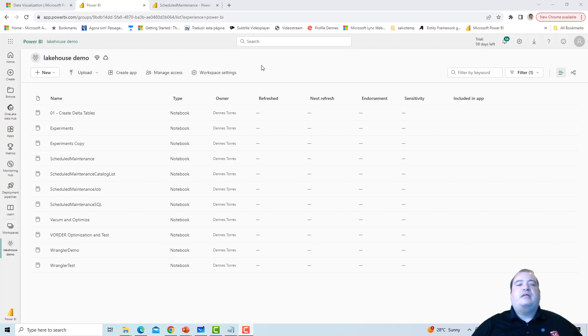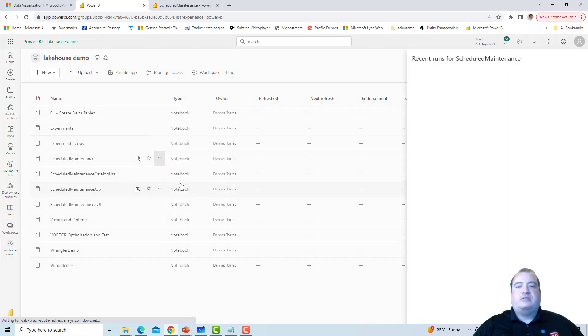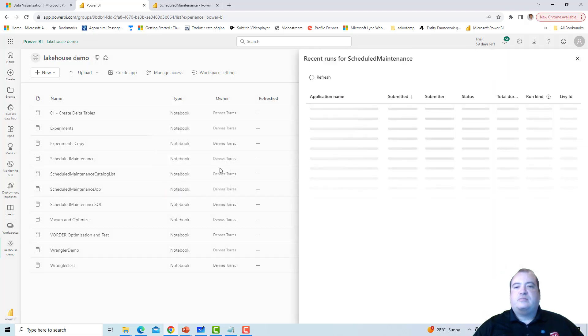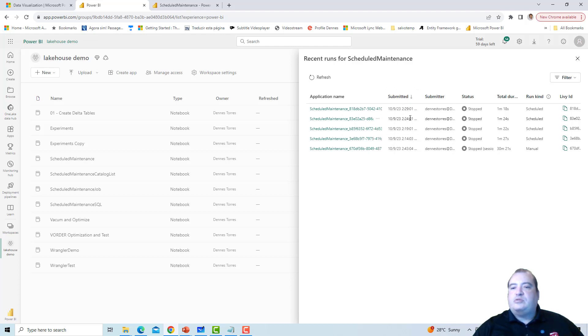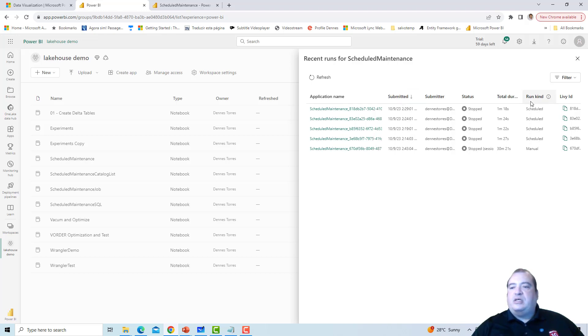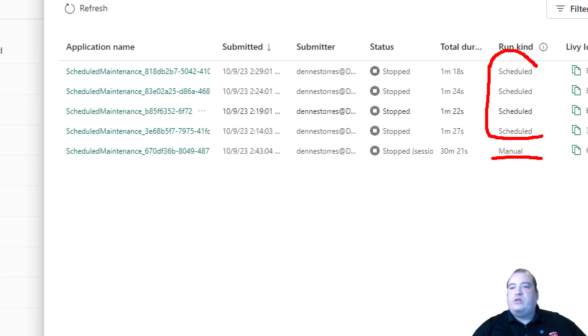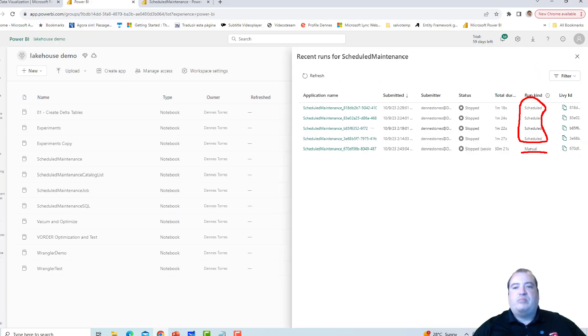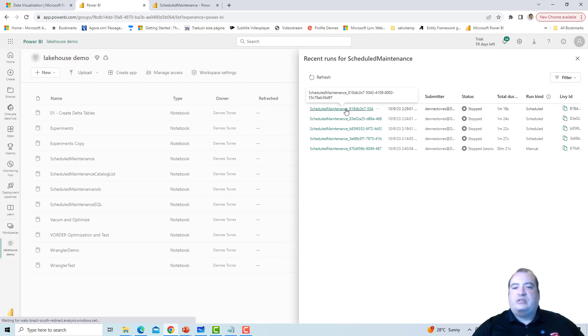After this short break, let's check the history of the execution of the notebook. So here we can check the recent runs, and we can see the notebook was executed many times already, every 5 minutes. And we can see the difference between manual execution and the scheduled execution. We can perfectly see the difference between both. So let's get one of the scheduled executions.